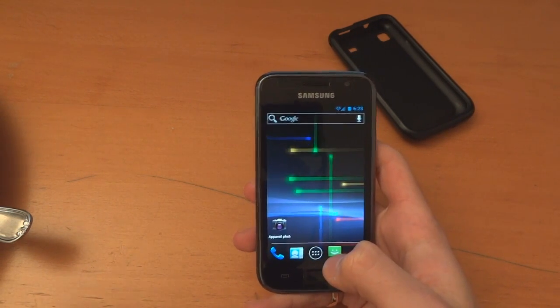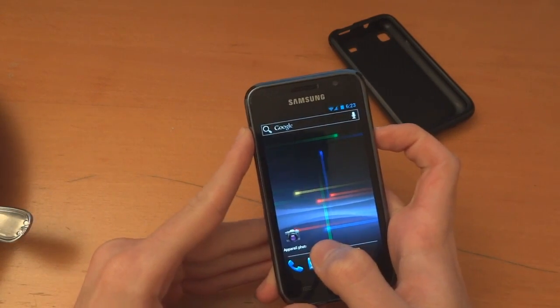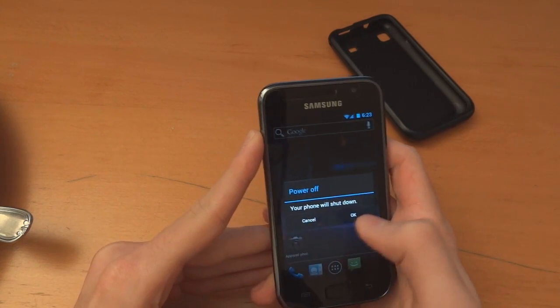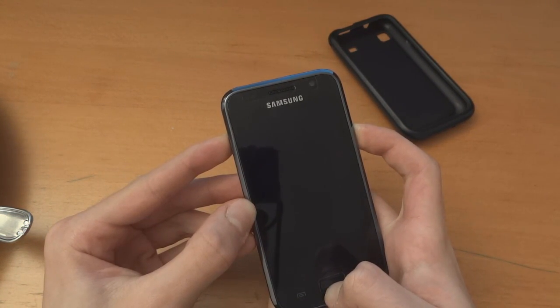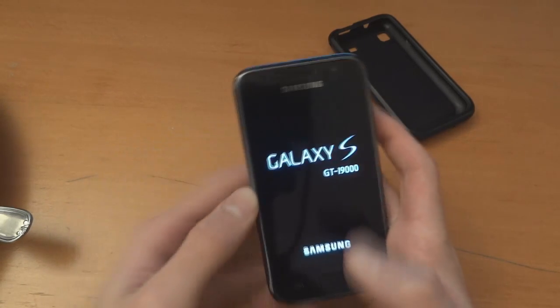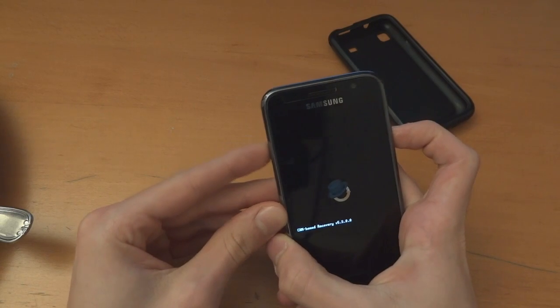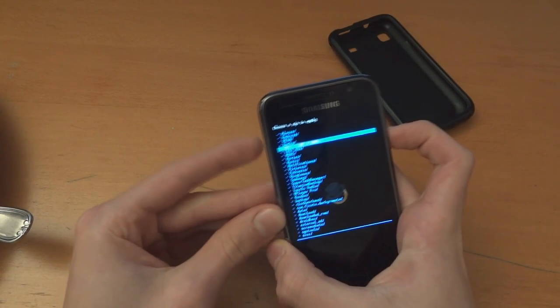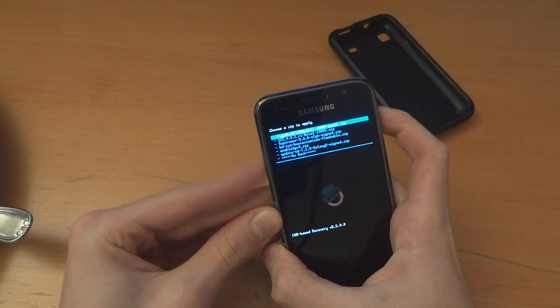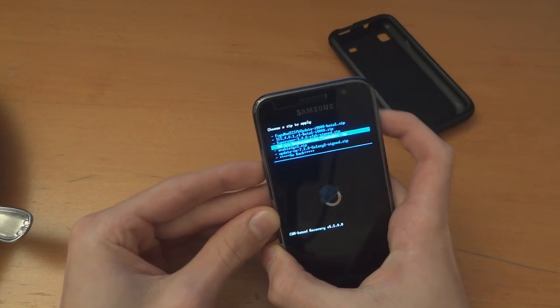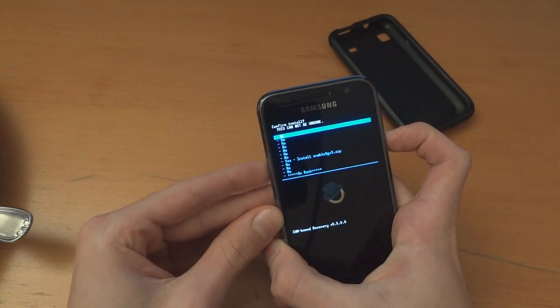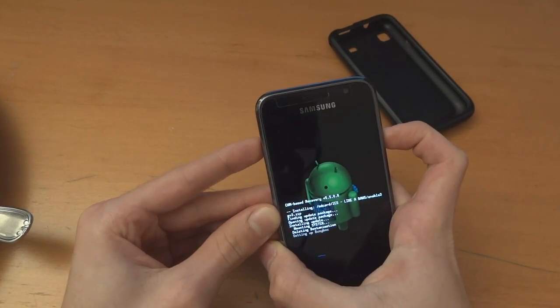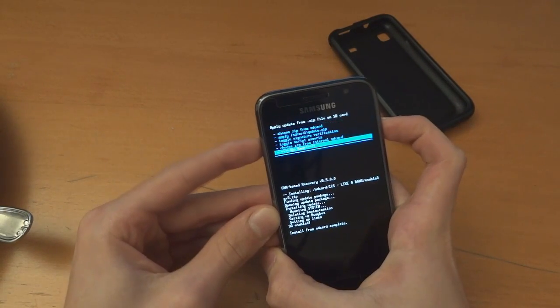Now what we want to do is go back into recovery. So we're going to power off. Go into recovery. Three button combo. Install zip from SD card. Choose zip from SD card. ICS like a boss. And now as you can see we flash the first two. We're going to flash enable 3G v3. If you have problems but obviously I don't have a problem but I'm going to show you anyway.